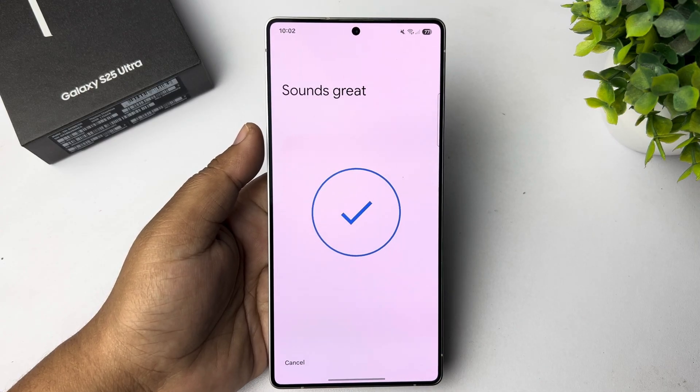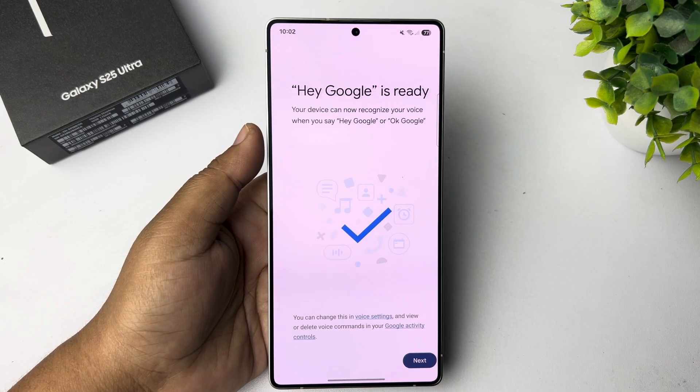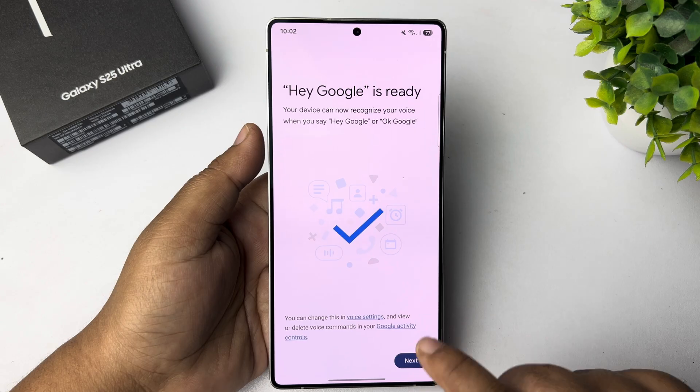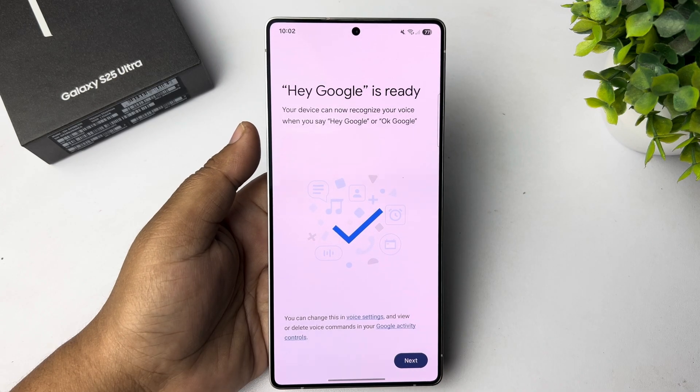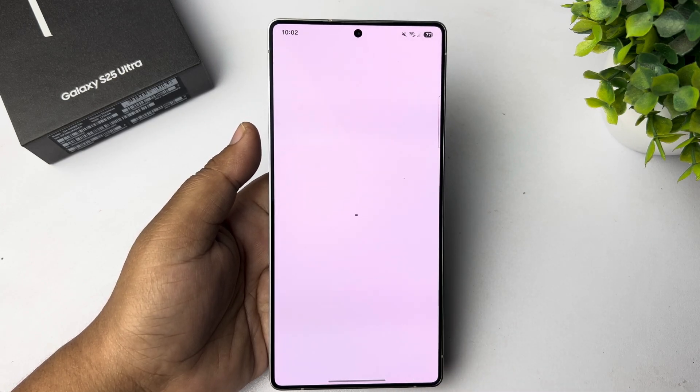Once you successfully verified your voice, tap on Next. And you have enabled Google Assistant.